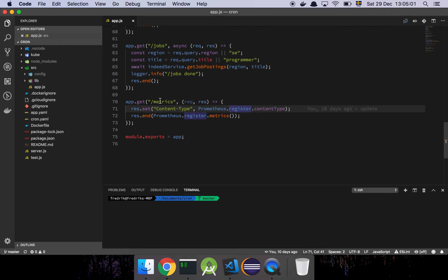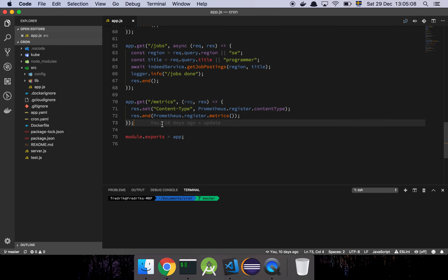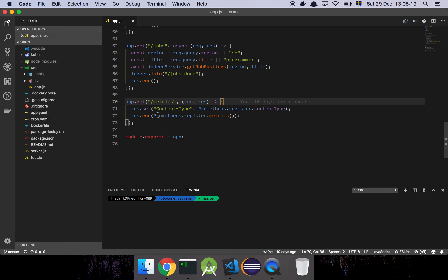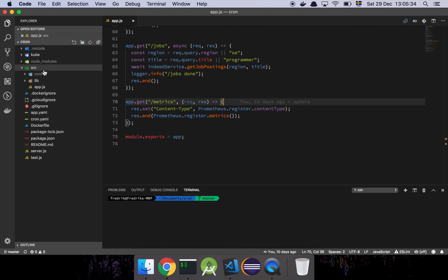Before I forget — the metrics endpoint here is a Prometheus-specific thing. Prometheus is a time series database, and its default way of gathering metrics is to have an endpoint called metrics. Prometheus will, at a given time interval, make a call to this endpoint and grab the information we've gathered as part of this job and store it. We'll touch on that later.